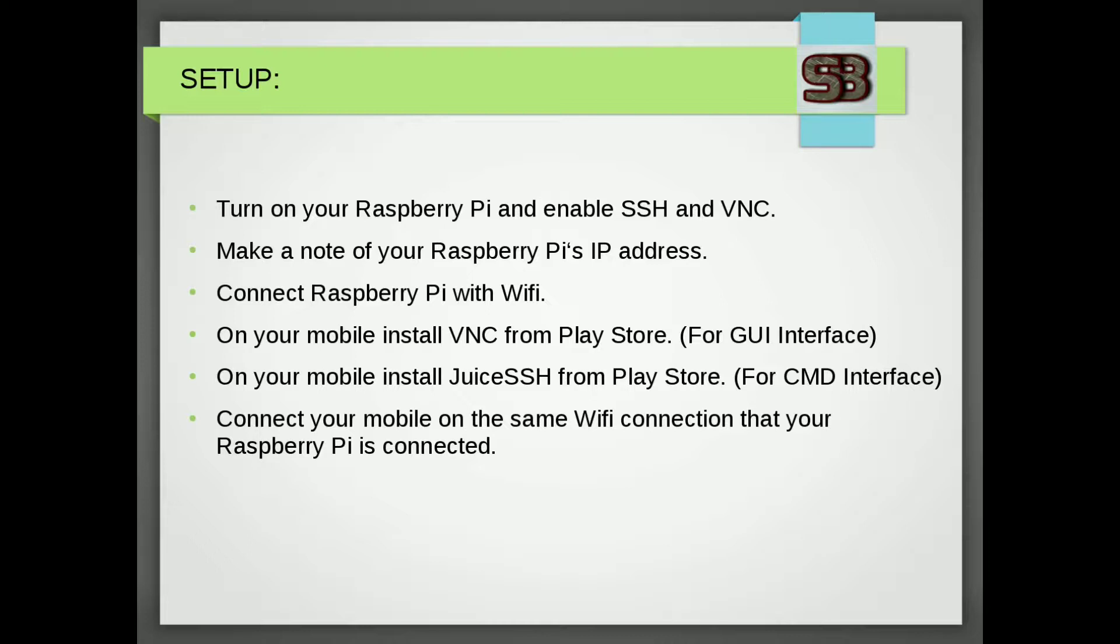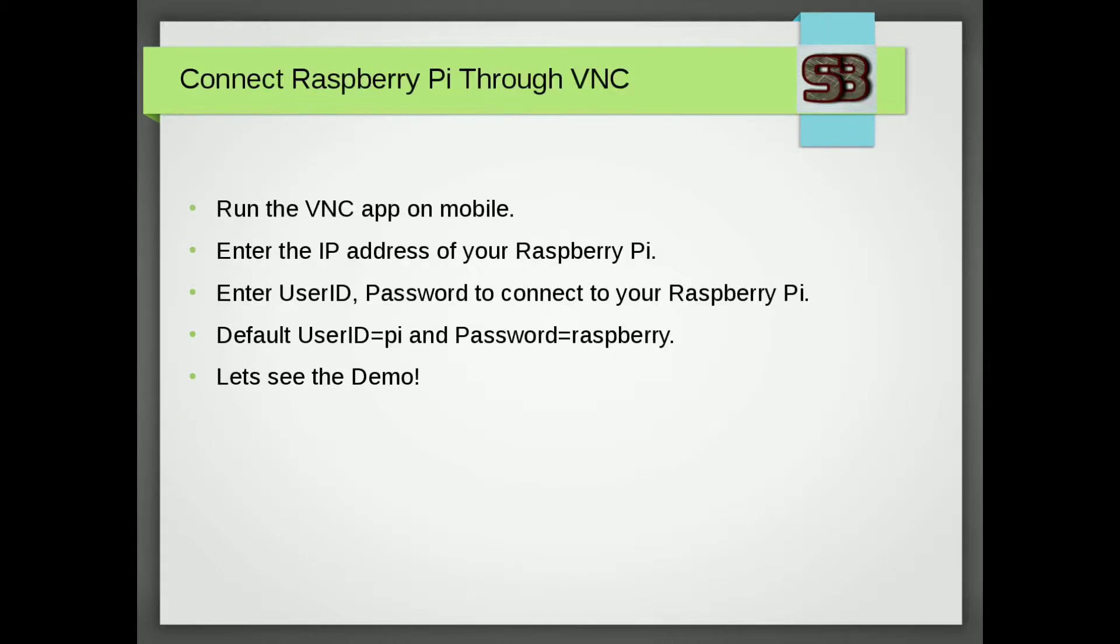Now, let's see how to connect Raspberry Pi through VNC. To connect your Raspberry Pi through VNC, run VNC app on your mobile. Then you need to enter the Raspberry Pi IP address, user and password and done. Here is the demo.